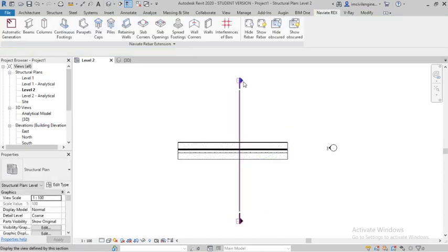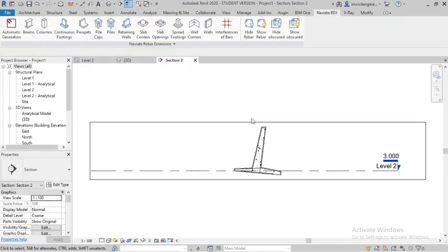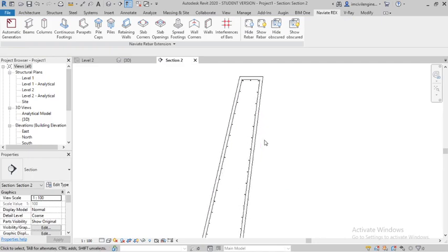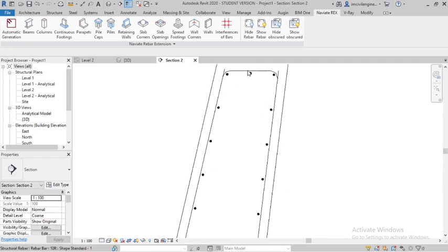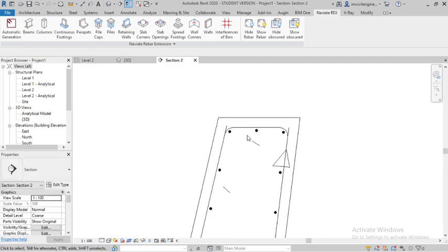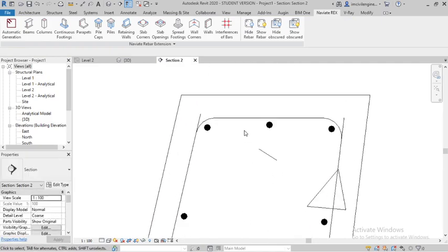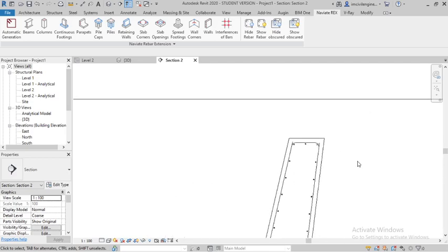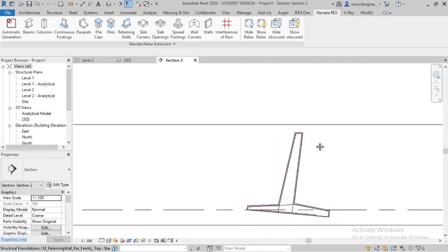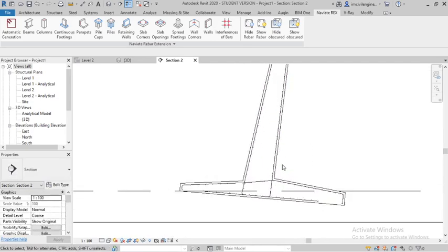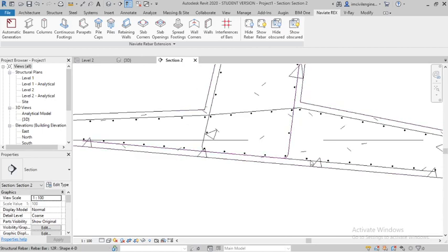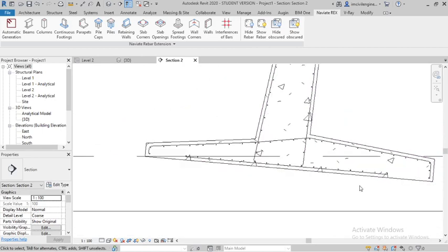You can see the cross section of the retaining wall, how it looks. You can see the reinforcement details in cross section. As per the given drawing, you have to create the reinforcement and the slope also.